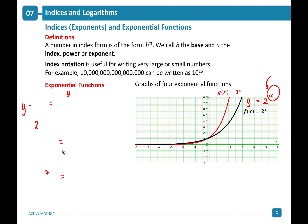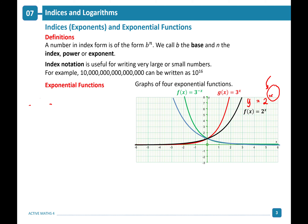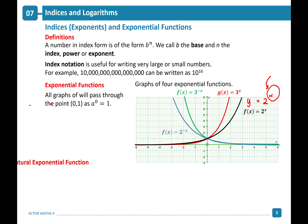As you change the base, the steepness of your graph increases. If you have a power to the negative x, the graph goes in the opposite direction. All graphs pass through the point 1 on the y-axis, because a to the power of 0 is always equal to 1.